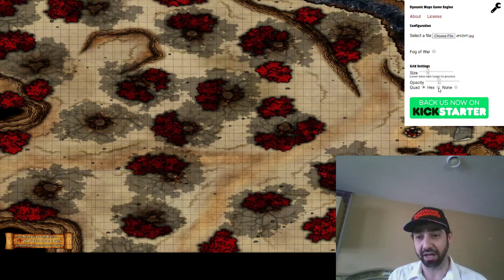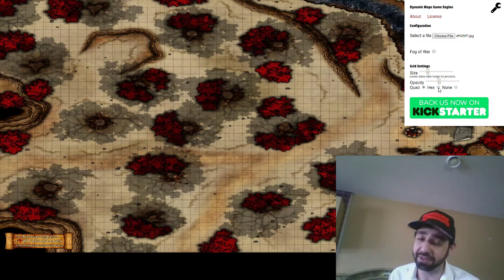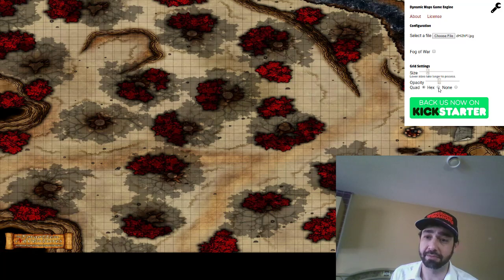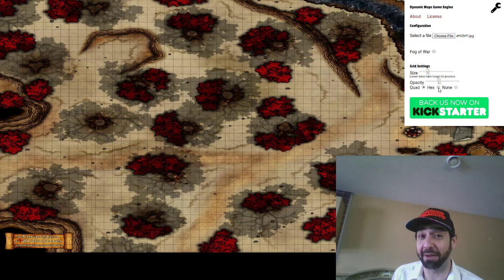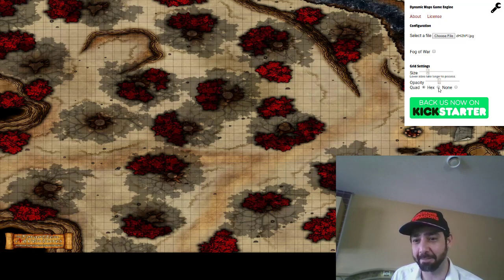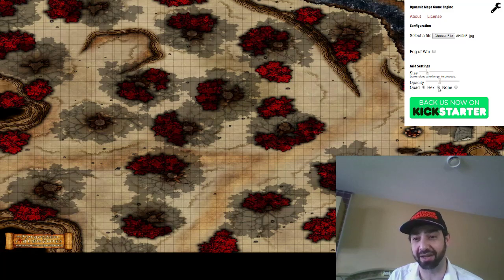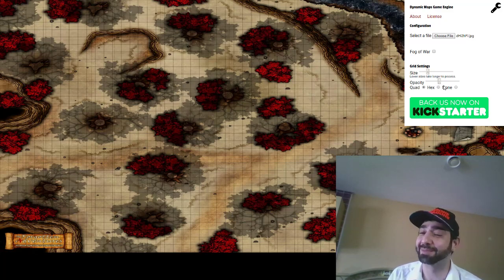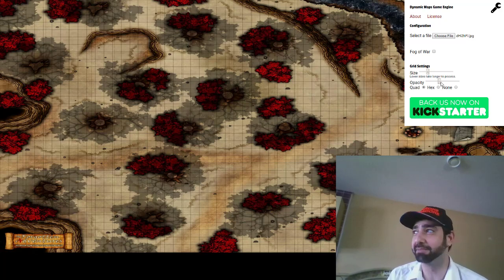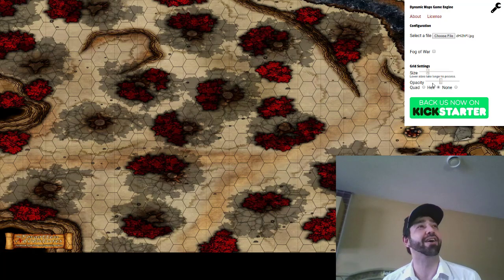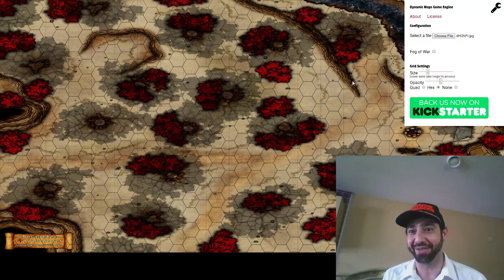We can set it to hex as well. Again, I've clicked it — we're gonna give it a second. Like I said, you've got to be patient, it's a lot to process. There we go — we've got a hex grid now, how about that.